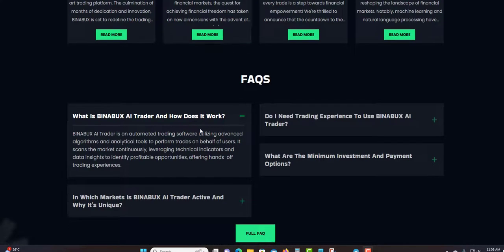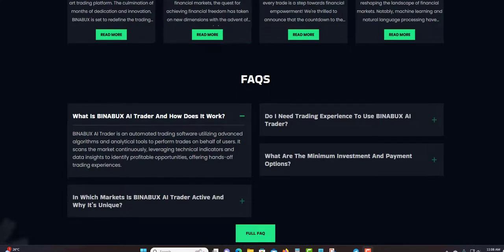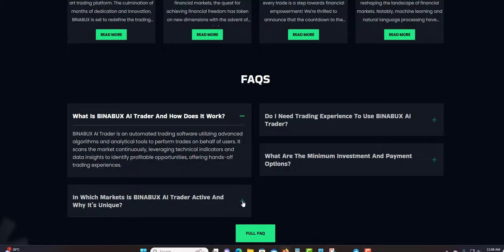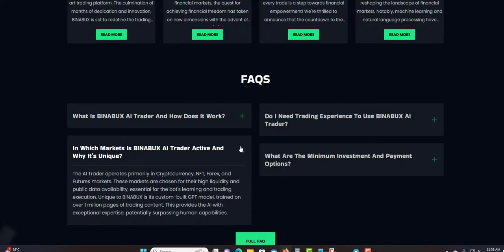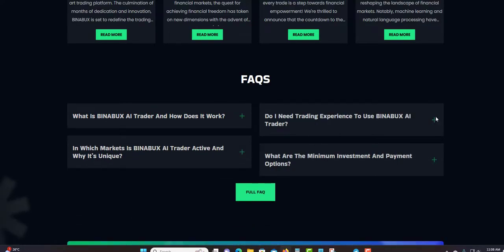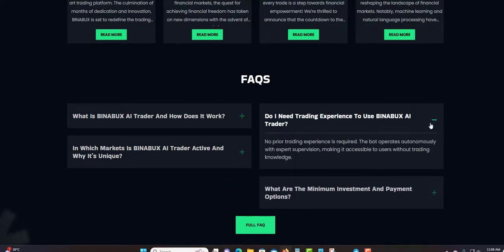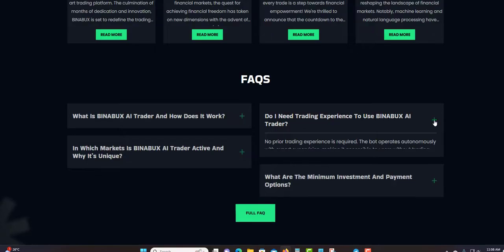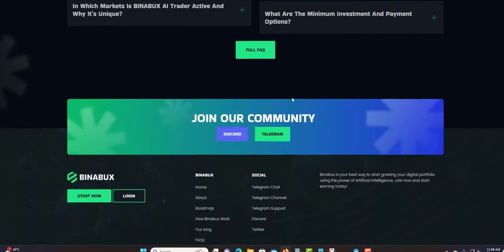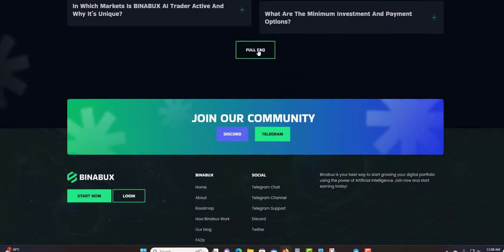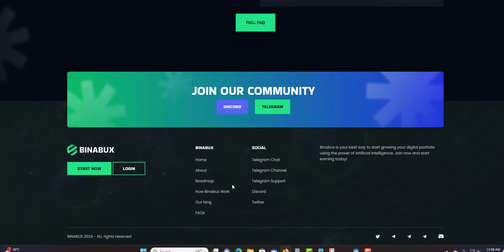FAQ section: What is Binabox AI Trader? They give you the answer here. You can click down here as well and it will give you the answer. Click here as well, give you the answer that you're looking for. Click here for the full FAQ as well.